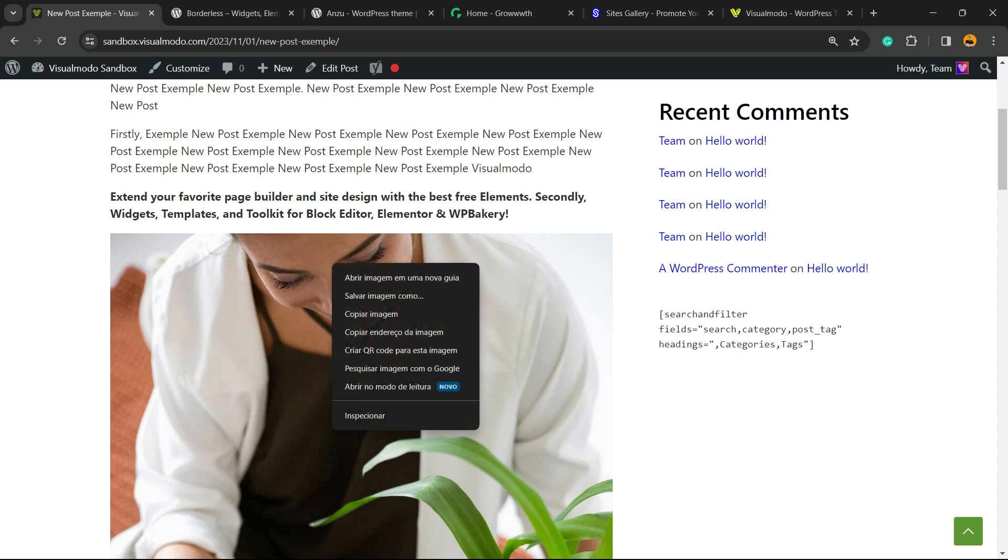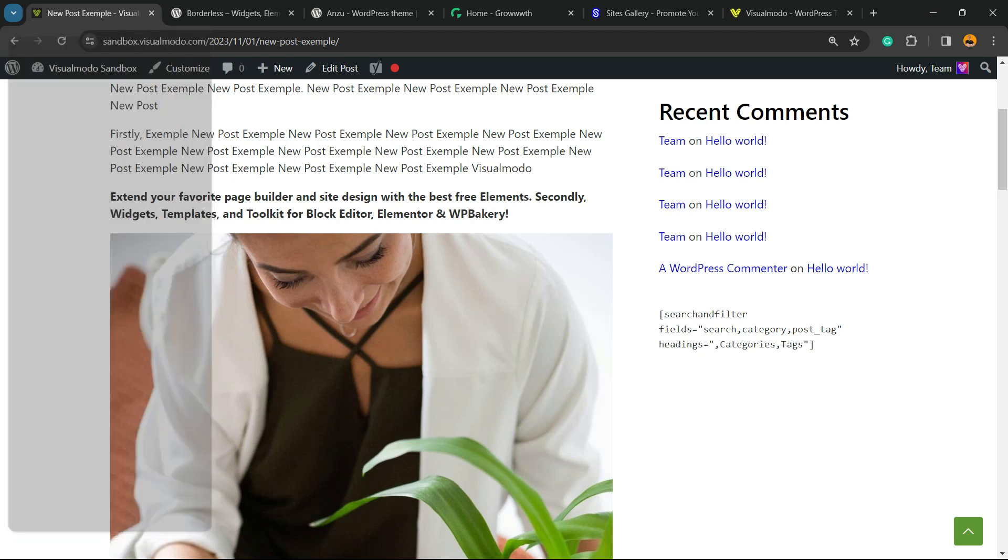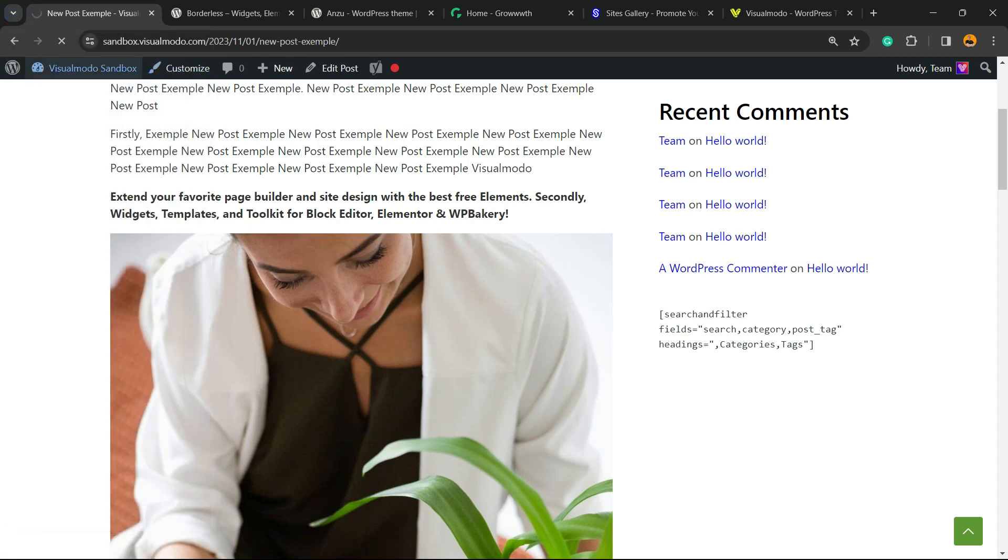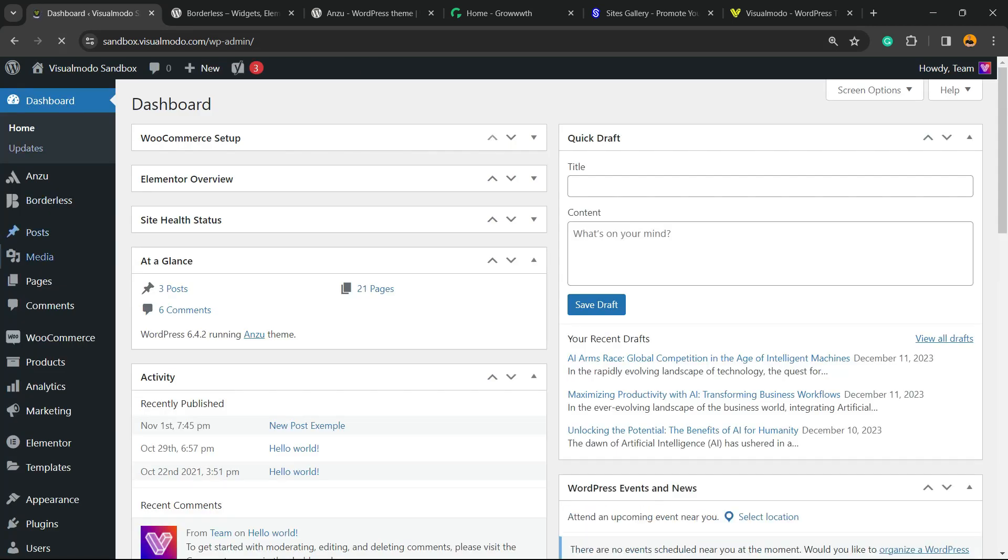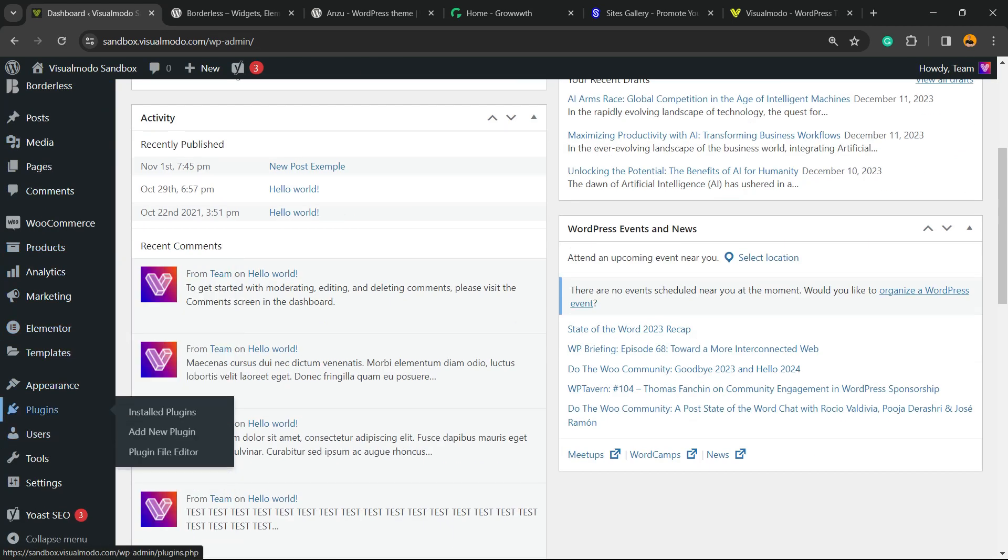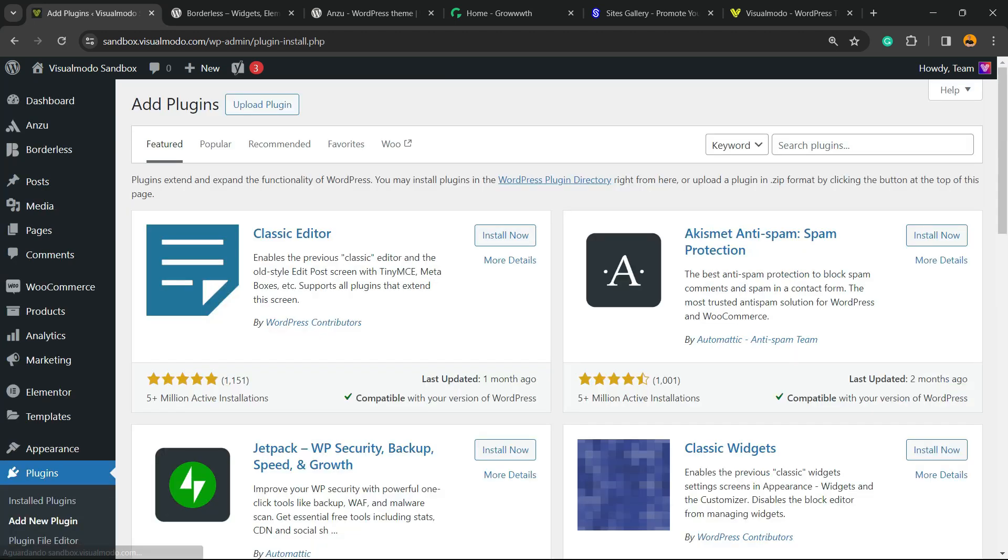Imagine that if the person right-clicks on the image, nothing happens—not even the code inspector or the option to save the image. This is what you're gonna learn. First of all, move to your WordPress dashboard, view the left sidebar of menus, hold your mouse over Plugins, and click on Add New Plugin.